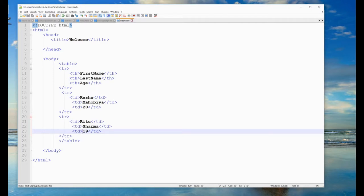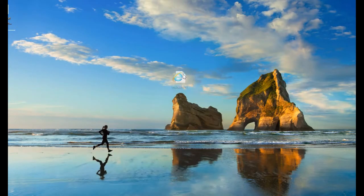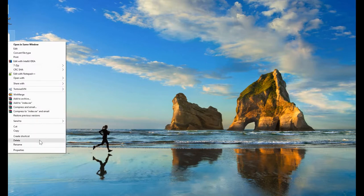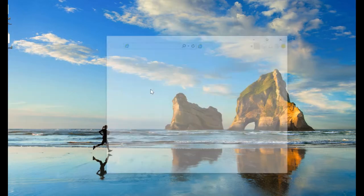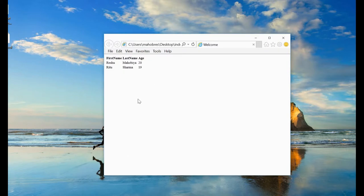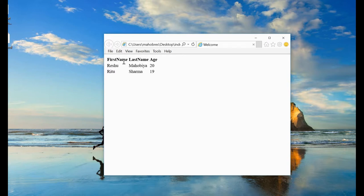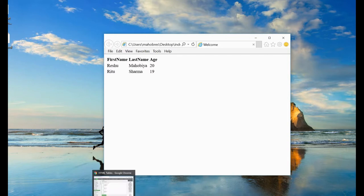I save this and run it. I have this index.html file, and if I click on it, you can see here I have columns: First Name, Last Name, and Age, with the data in rows. Each intersection is a cell. By this way you can create a simple table in HTML.